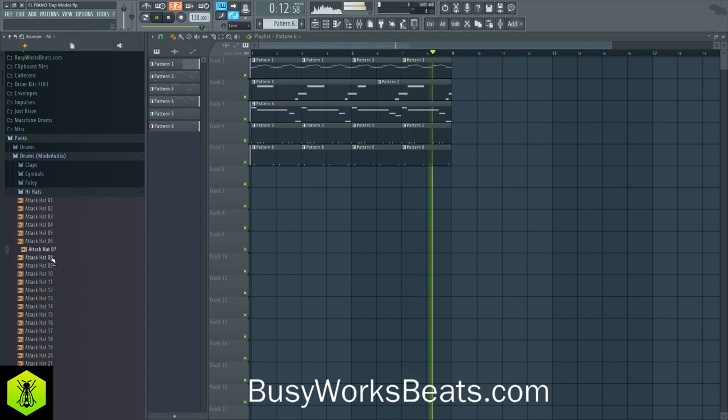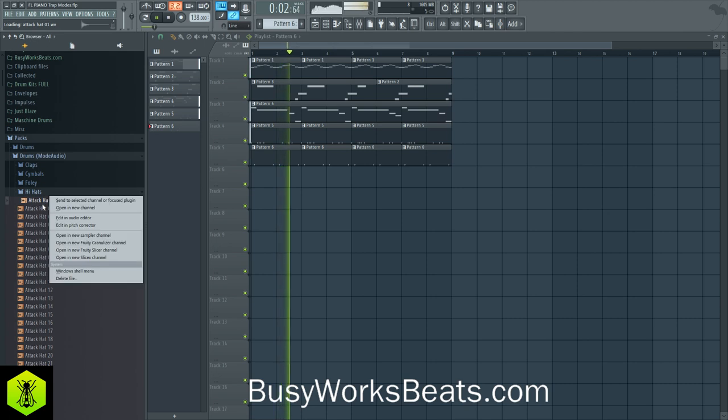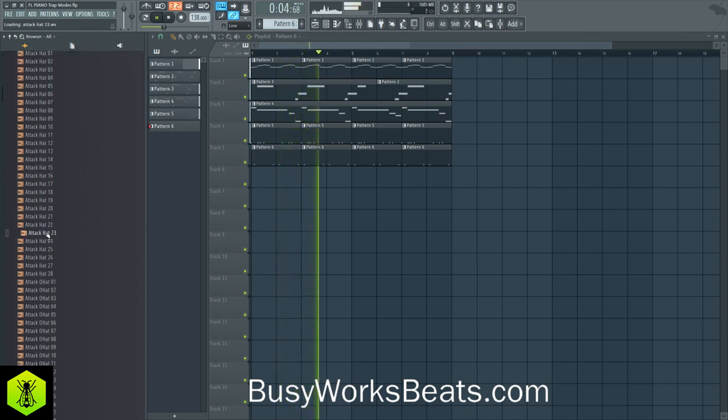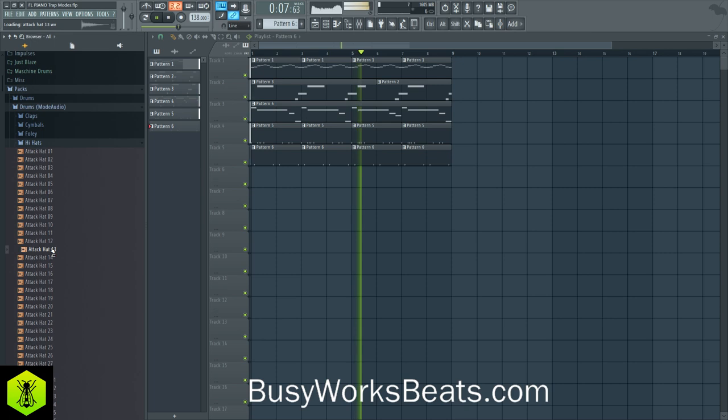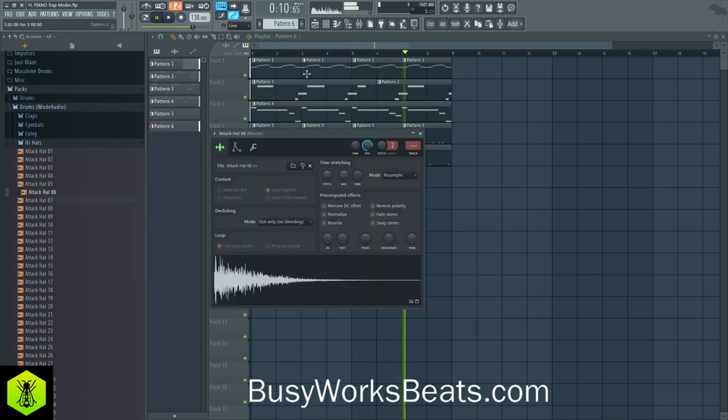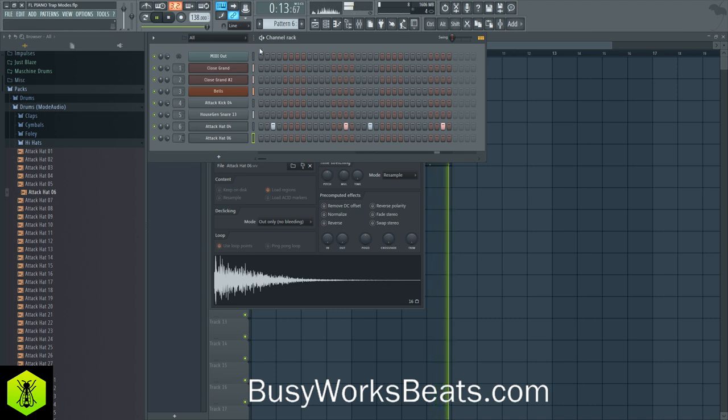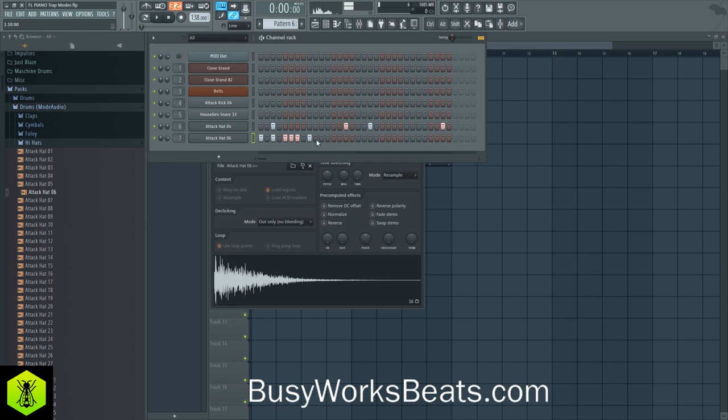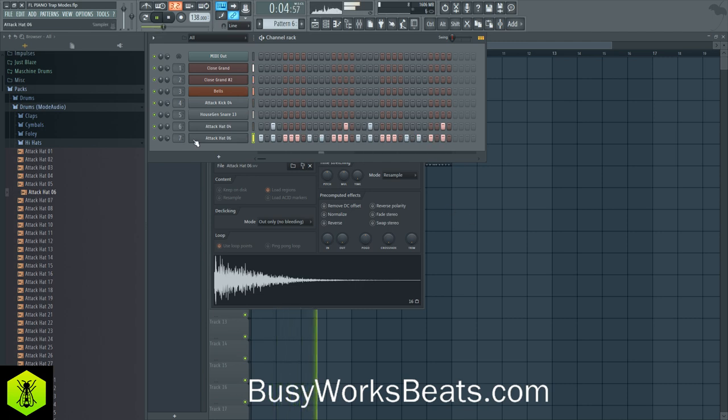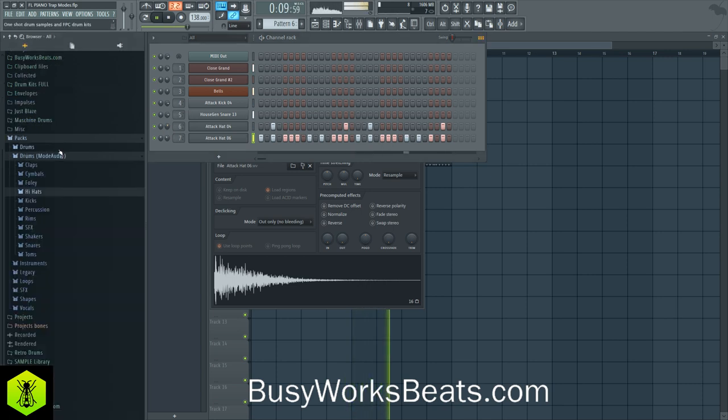Let's grab a closed hat. All right, let's create our hi-hat rhythm. I'm just keeping it simple. One, two, one, two, three, one, two, one, two, three.